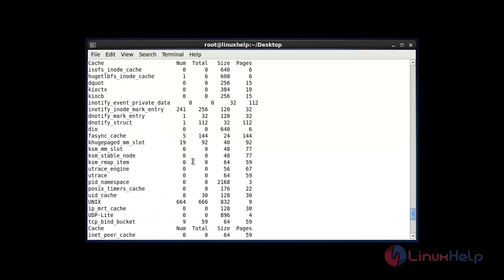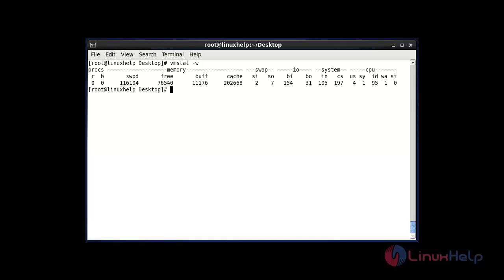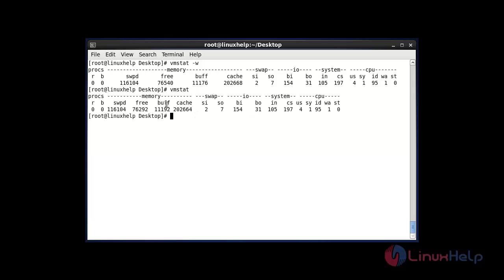The next command increases the width of the output columns of vmstat using -w. After entering this command and hitting Enter, your output terminal width will be increased. If you want to verify, enter vmstat without any option — you will see the width is a little bit reduced. Use -w to increase your output width.